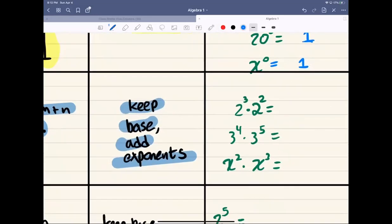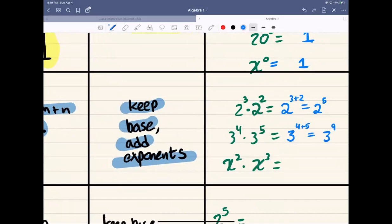So if the bases are the same, we're going to keep our base and add the exponents. For example: 2 to the power of 3 times 2 to the power of 2 — same base, keep 2, add 3 plus 2, giving us 2 to the power of 5. And 3 to the power of 4 times 3 to the power of 5 — keep base 3, add 4 plus 5, giving us 3 to the power of 9. This also works for variables: x squared times x cubed, 2 plus 3, gives us x to the power of 5.